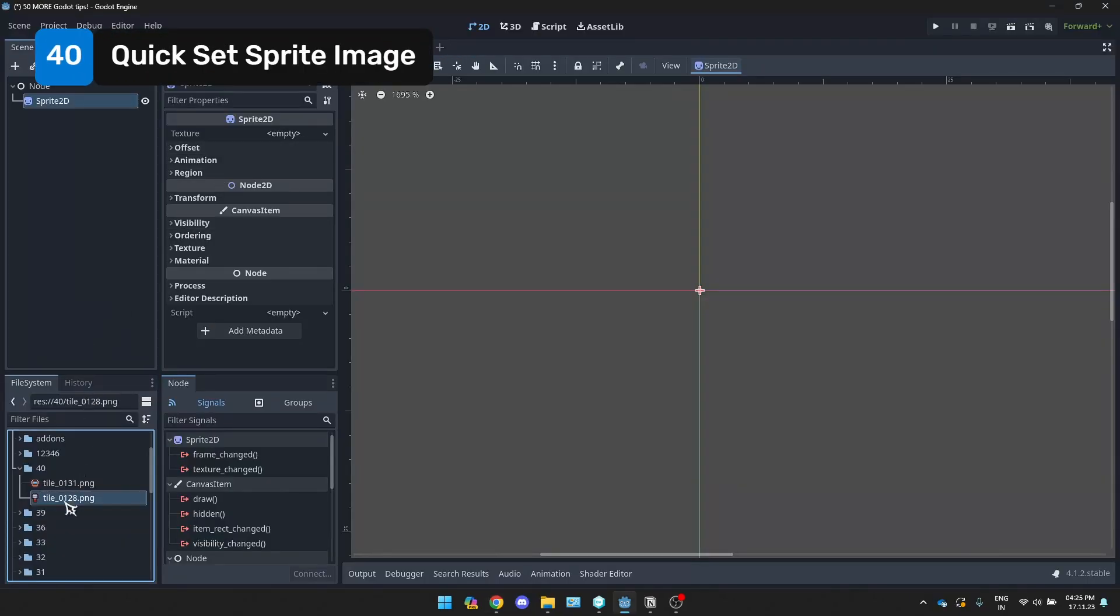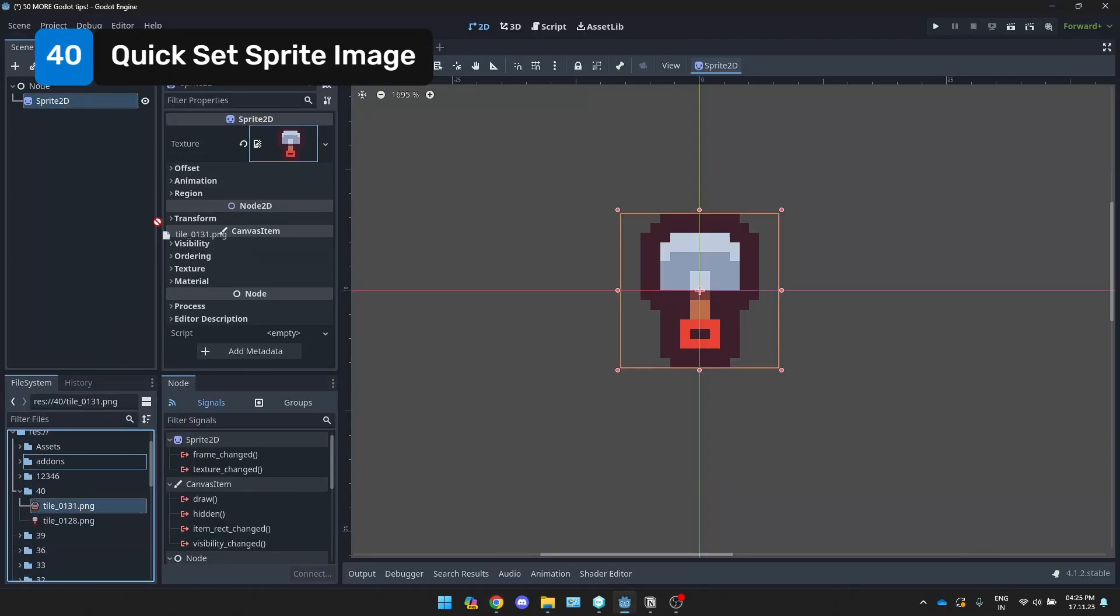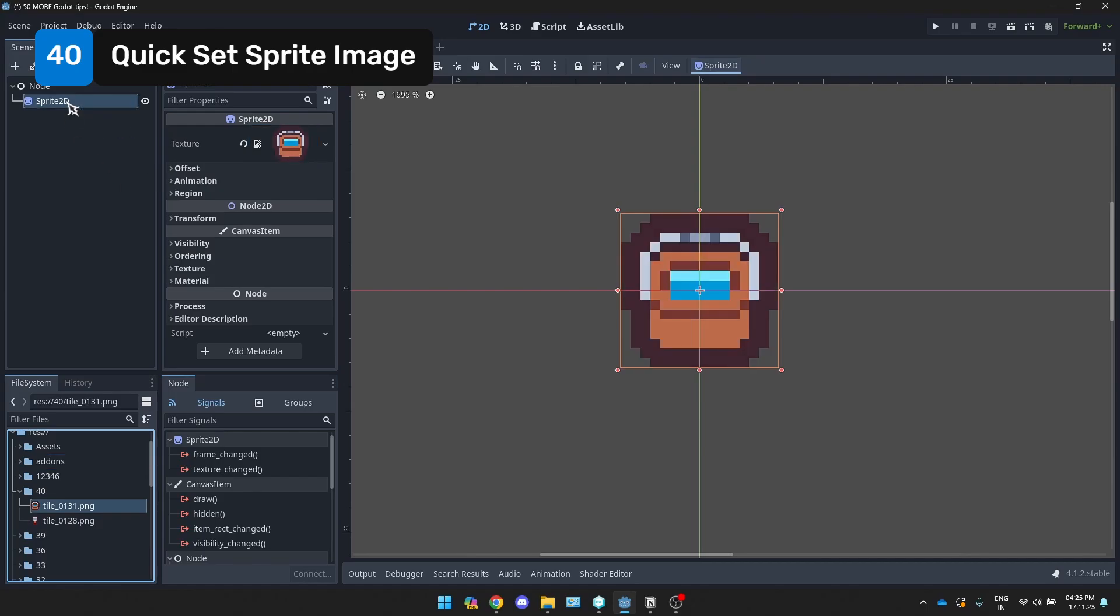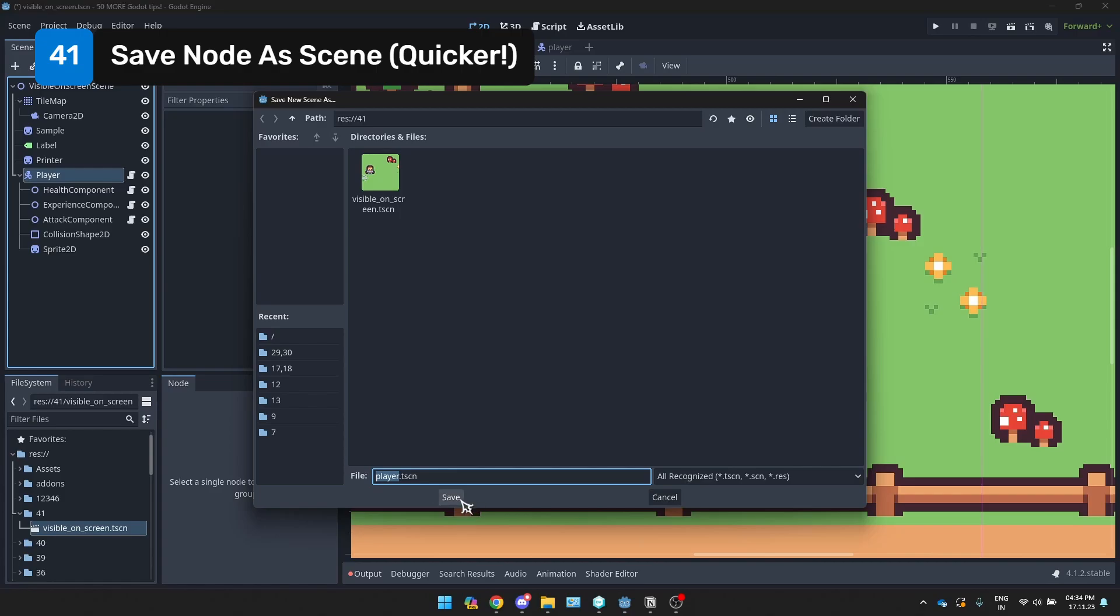You can drag an image file into a sprite 2d node to set the texture directly. If a texture already exists, this replaces it. Dragging a node into a folder in the file system turns it into a standalone scene at that path.